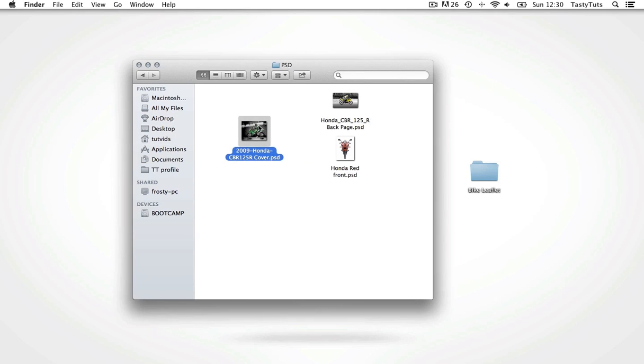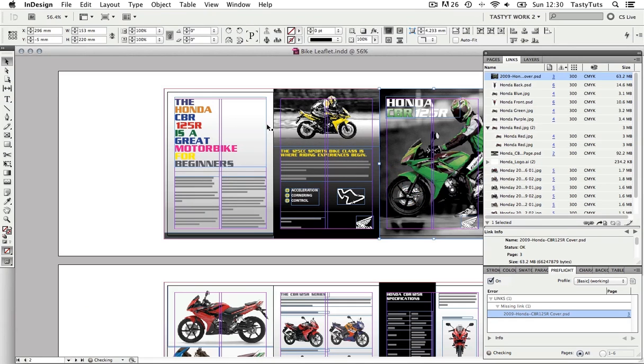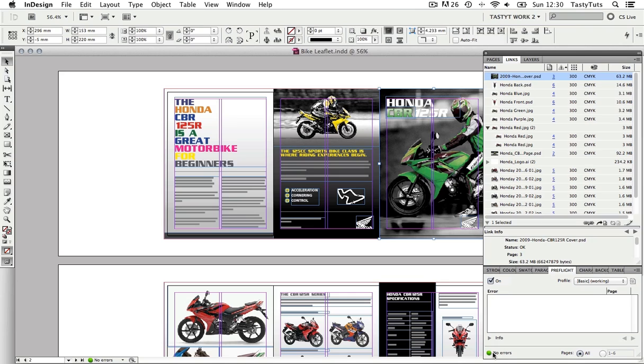Now if you're making a large document, little things like this can happen a lot. So before you export your document for print, you should always take a look at the pre-flight tool.